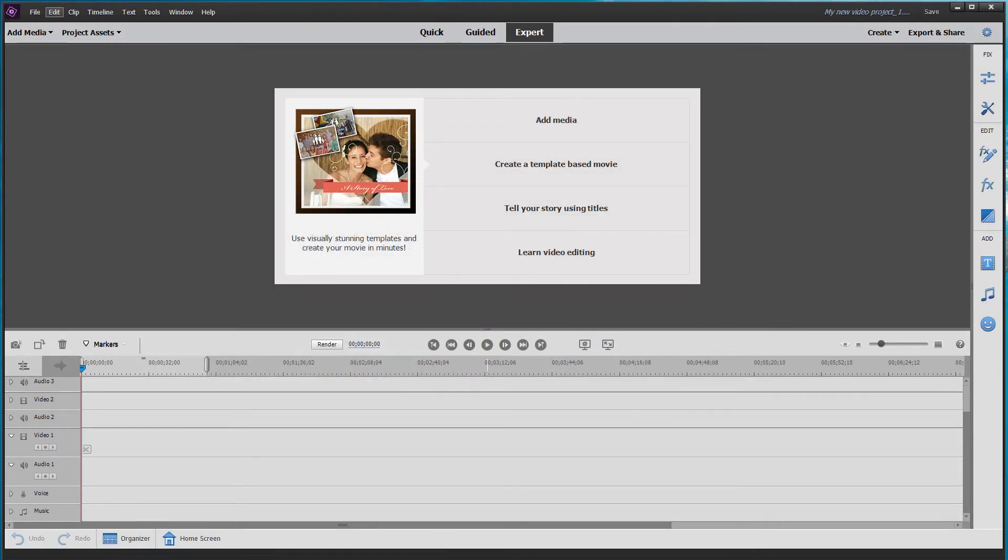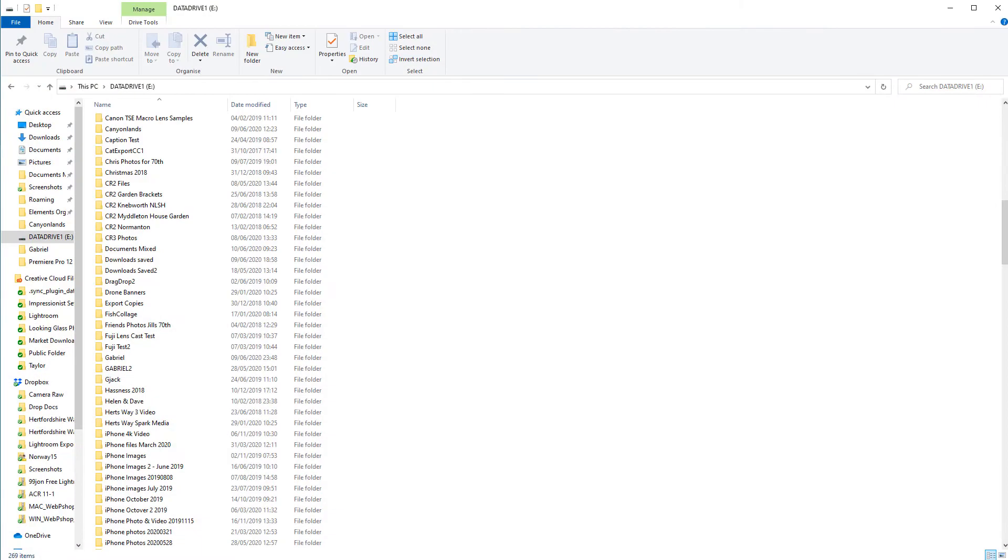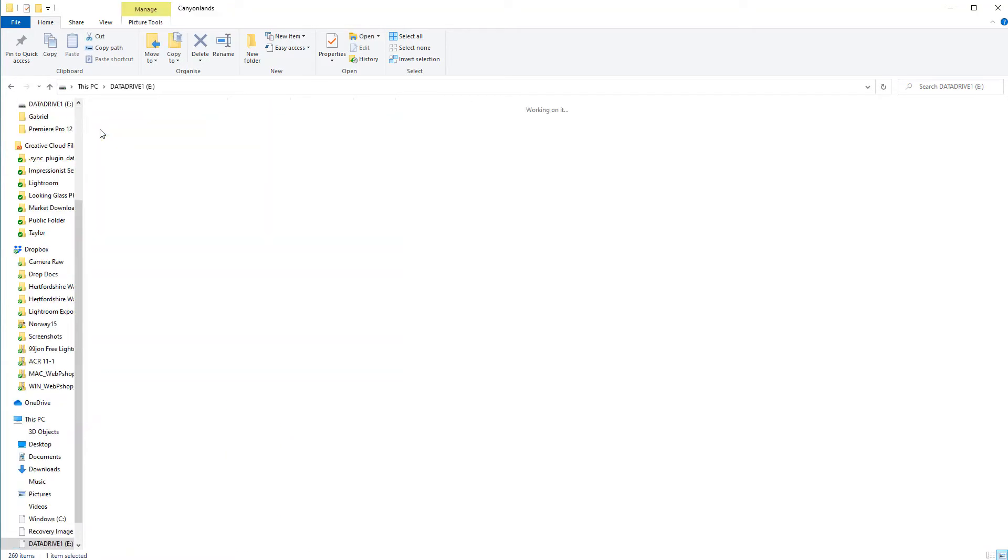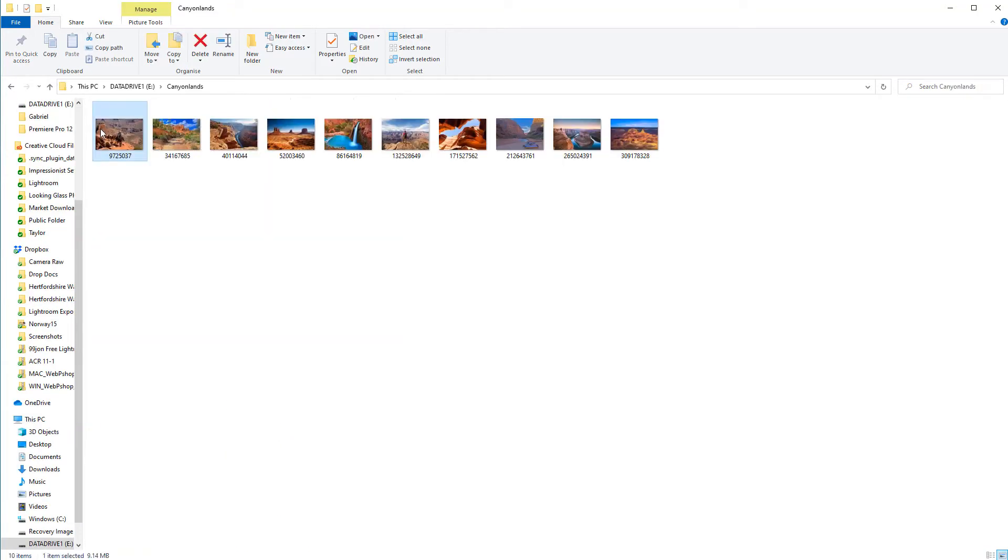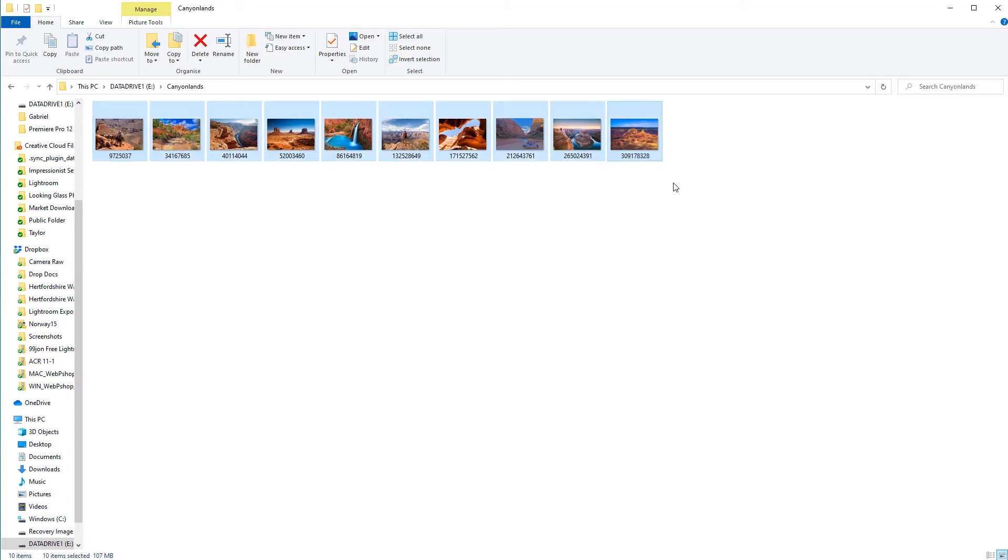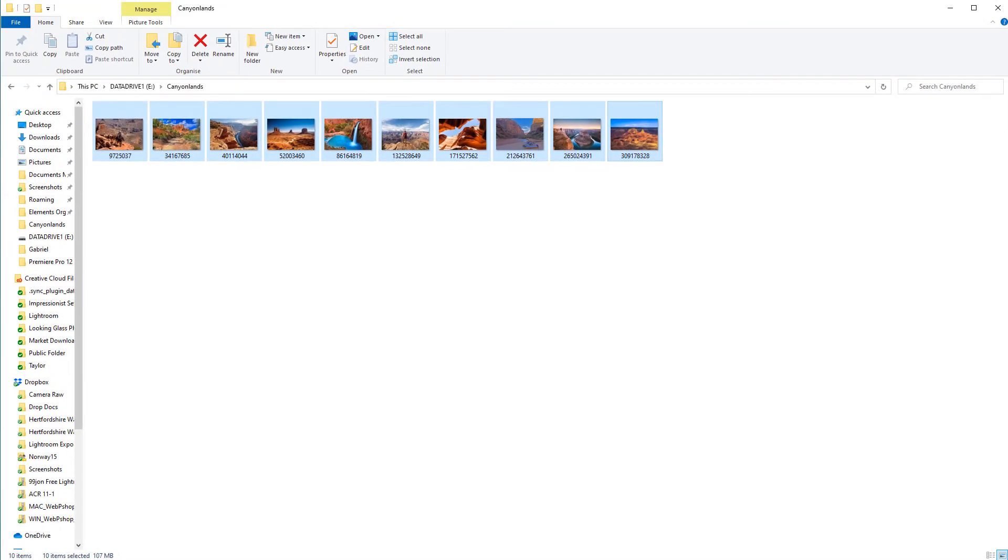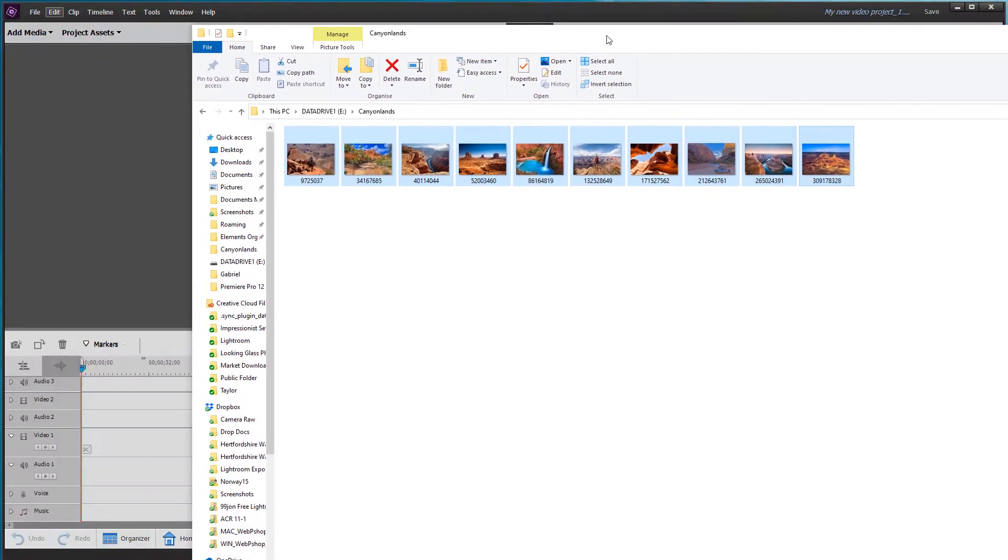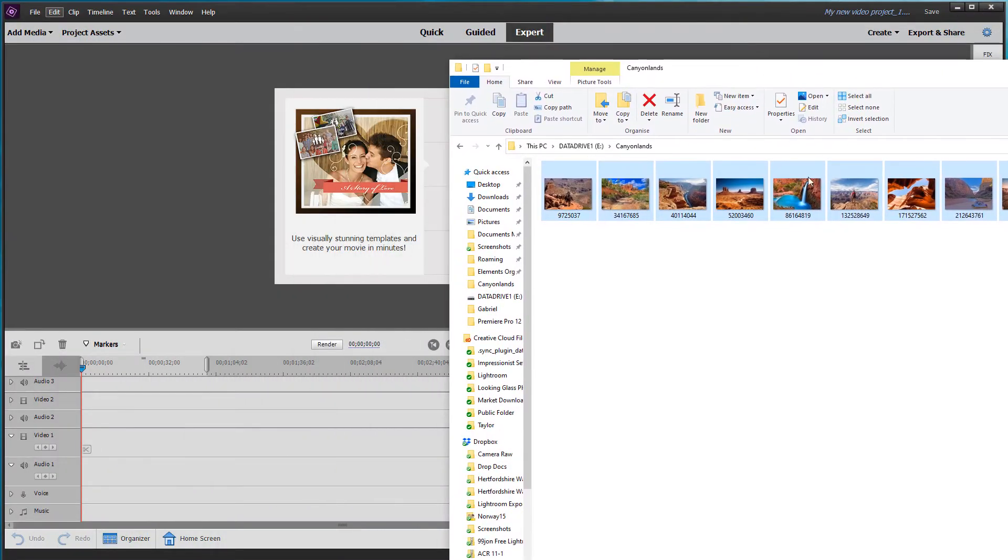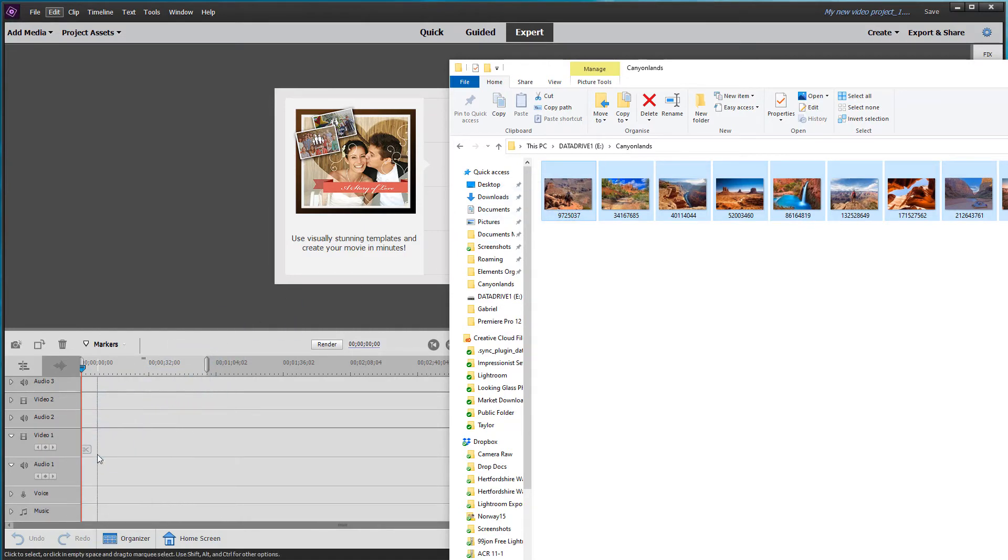And then I'm going to open a folder where I have some images ready. And this is a folder called Canyon Canyonlands. Double clicking on it opens up these photos which were taken in the US. I'm going to shift click to select all. And then I'm going to minimize this window and drag them straight onto the timeline, video one.